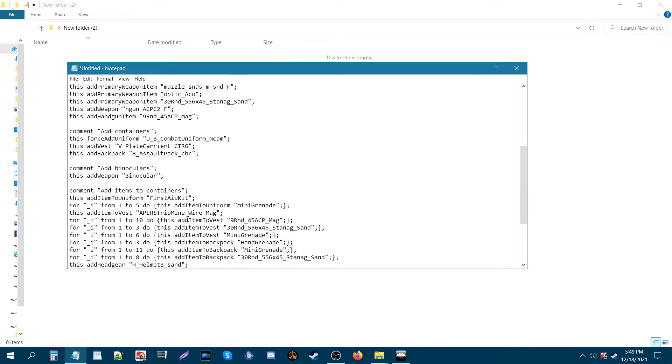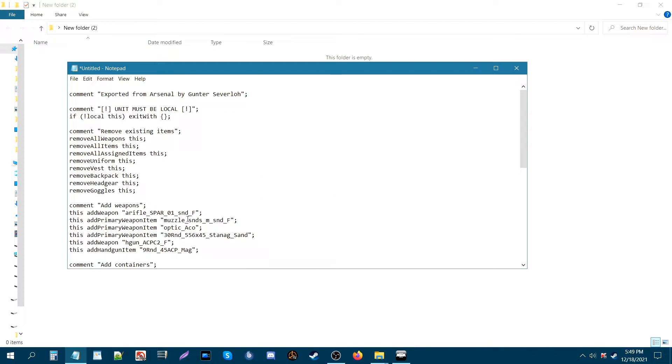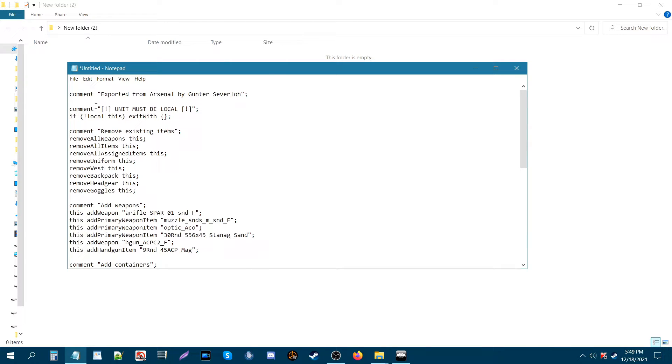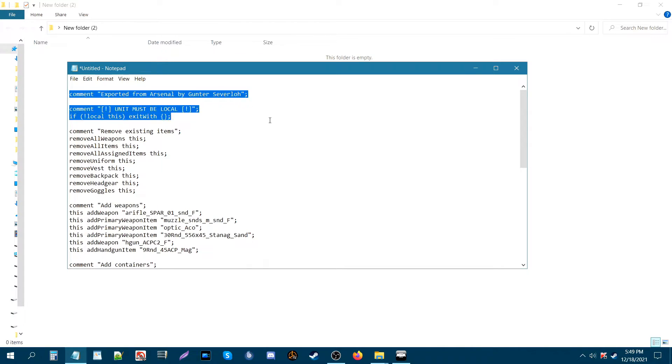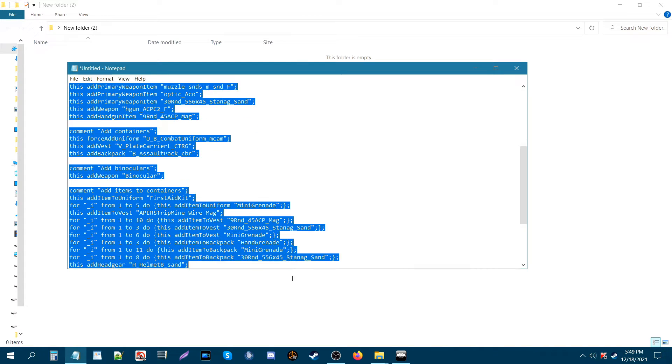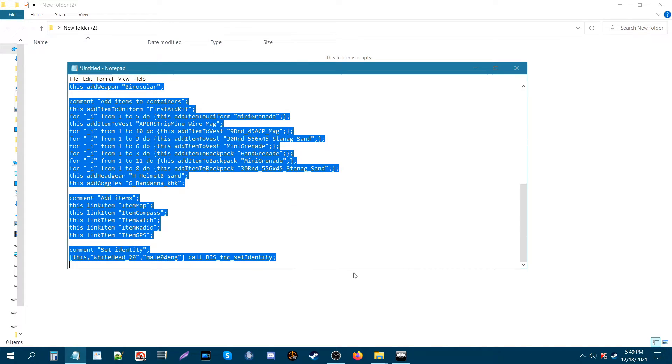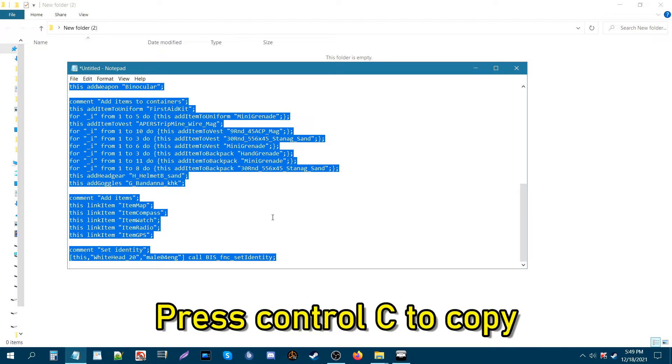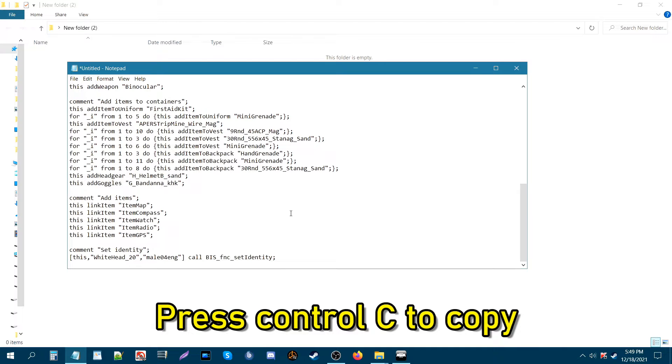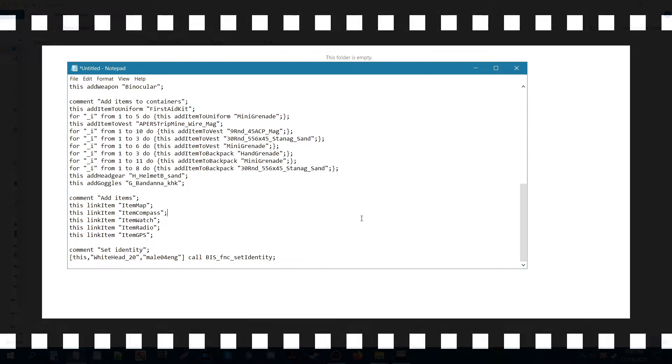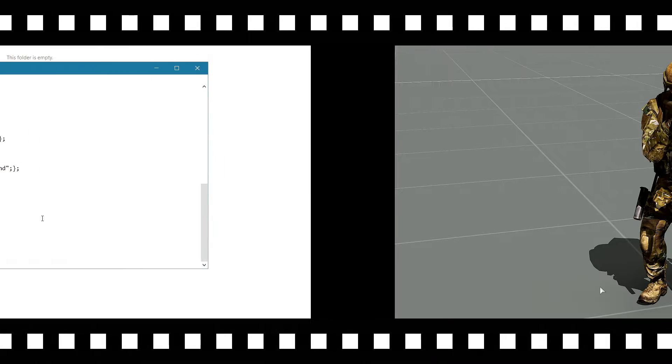So from here, let's say you have a friend or you're part of a group or unit and you want to share this loadout. What you're going to do now is basically copy this entire code, press Ctrl+C, and then from there you just go to Arsenal.